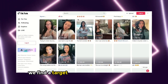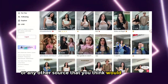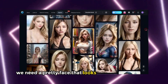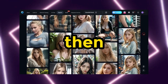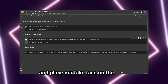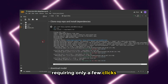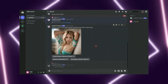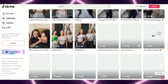First, we find a target video from TikTok, Instagram, or any other source that you think would work best to put a fake face on it. Second, we need a pretty face that looks directly at the camera — we'll create a fake one. Then we'll use Google Colab to create a deep fake and place our fake face on the video. It's a straightforward process requiring only a few clicks. The last step involves creating image-based posts.